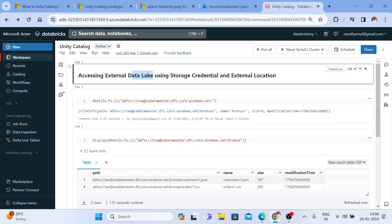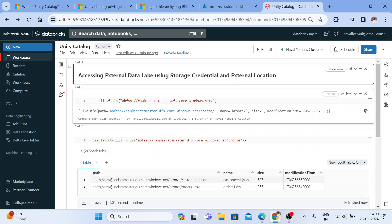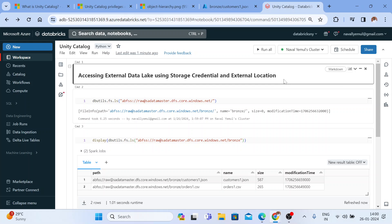This is how we can access an external data lake using storage credential and external location, but for this you need Unity Catalog enabled for your workspace. You no longer need to mount it using a service principal, SAS token, or access key. I hope you found this video useful. Thank you for watching — if you like the content, please like the video, subscribe to my channel, and share it with your friends and colleagues. See you in the next video.